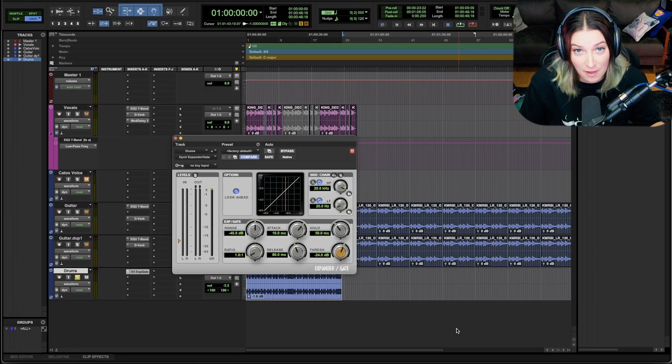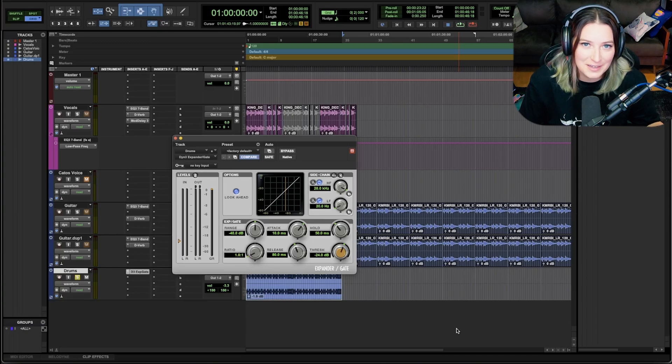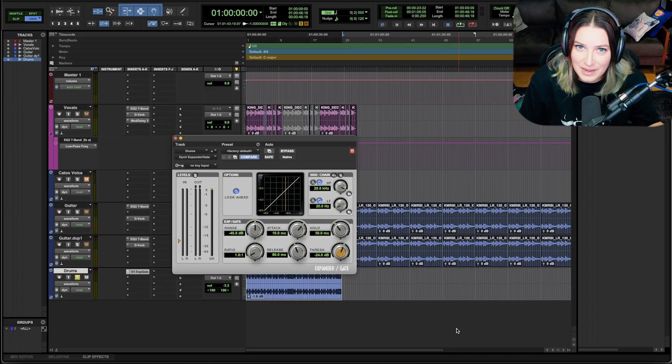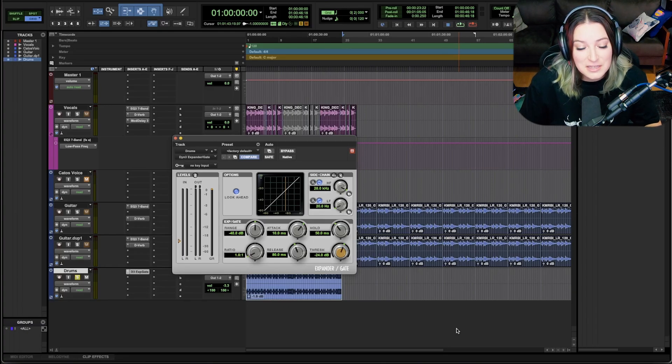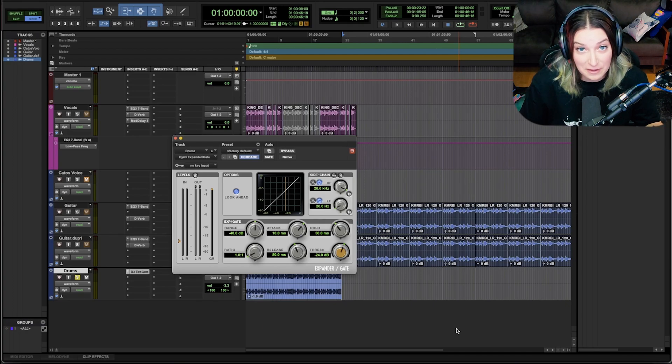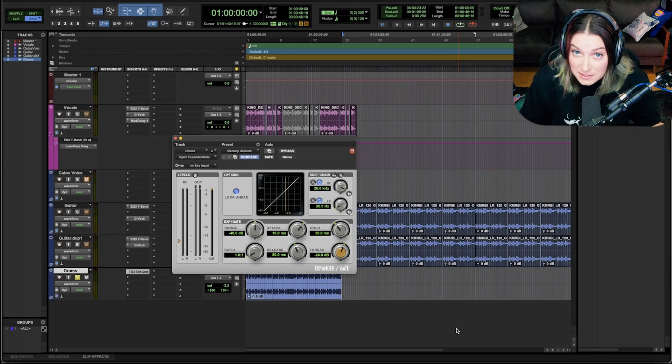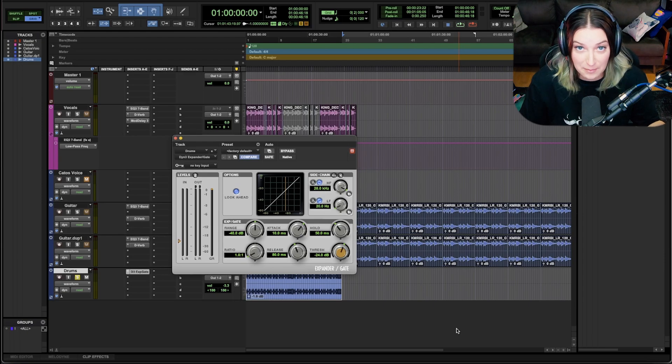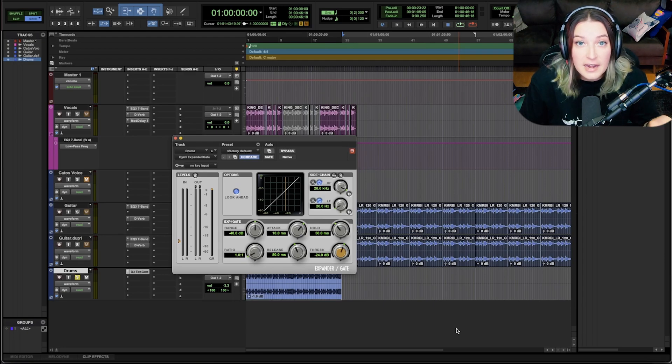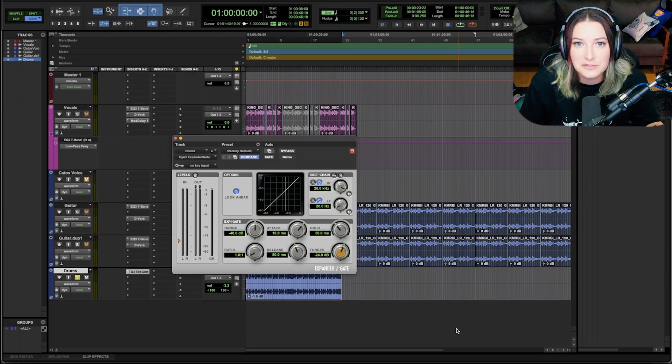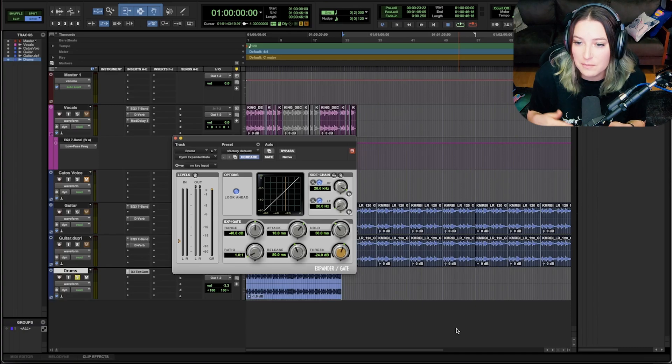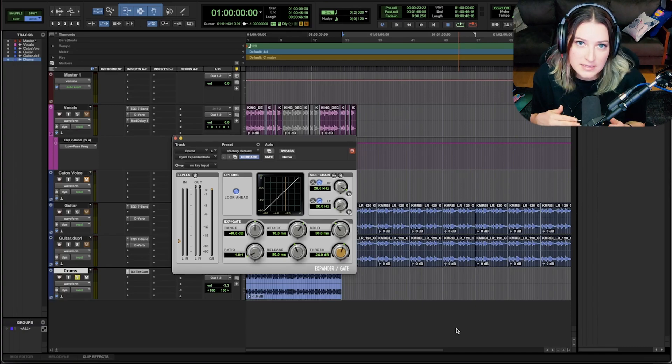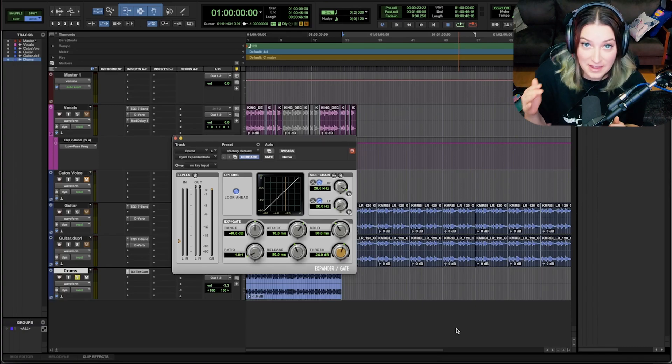First of all, let's just define what an expander is. An expander in some ways, depending on how you think about it, is kind of like the opposite of a compressor. So instead of reducing the dynamic range the way a compressor does, an expander actually increases the dynamic range. And remember, the dynamic range has to do with loudness. So it's that range from how quiet something is to how loud that thing gets.